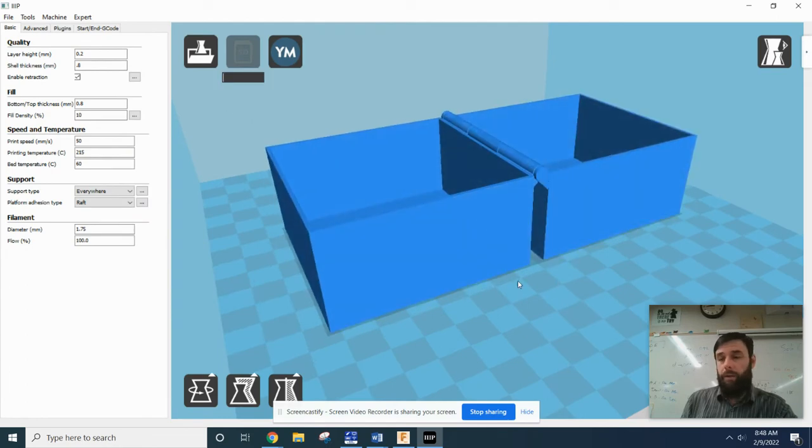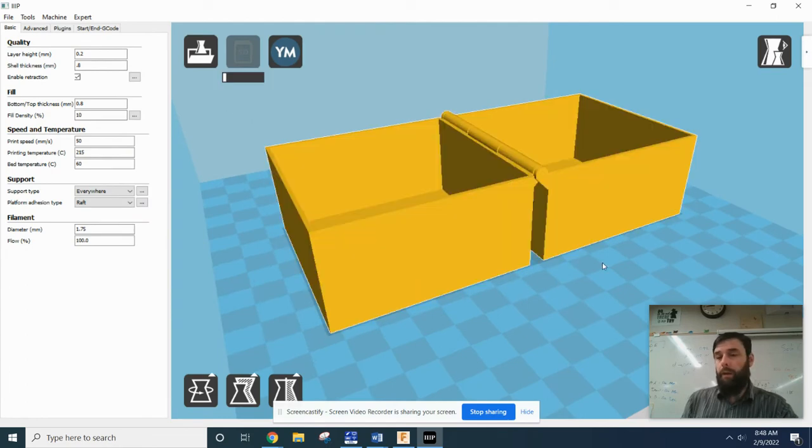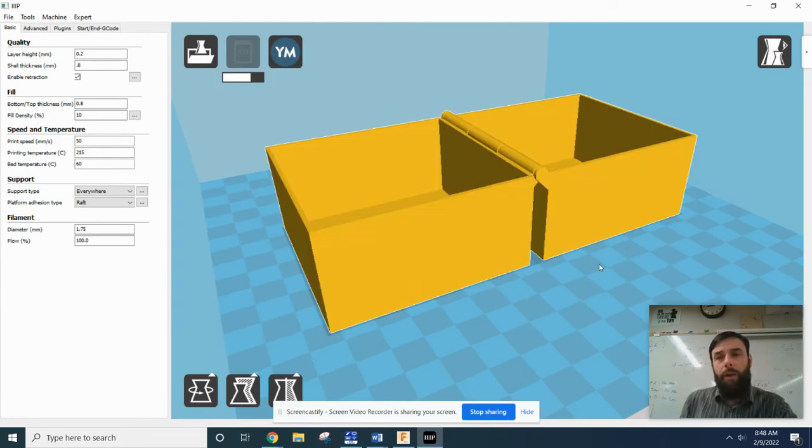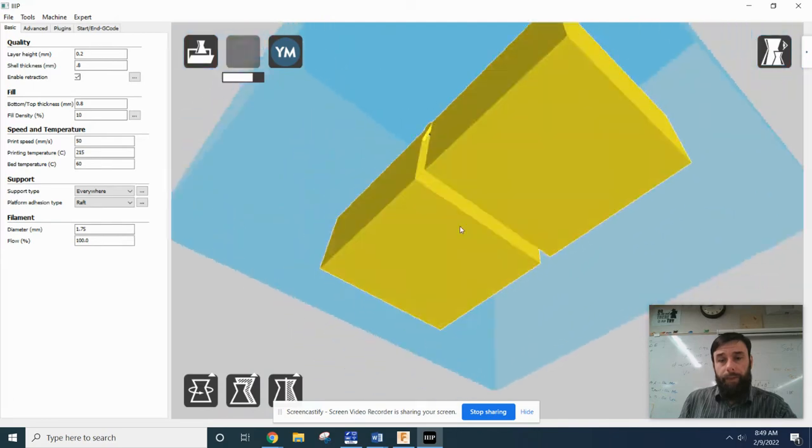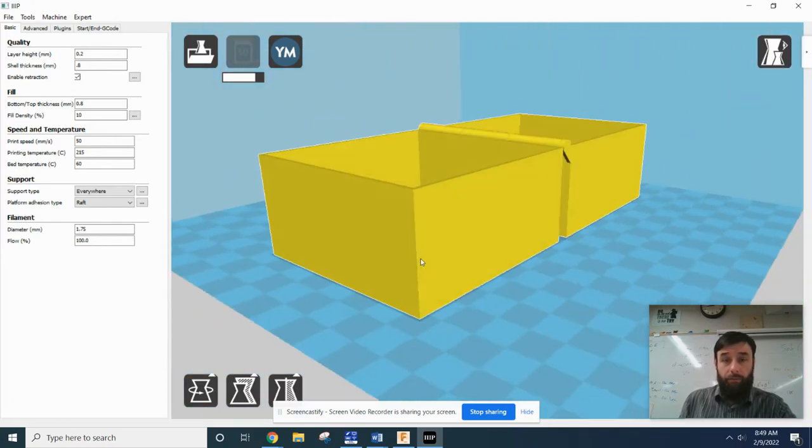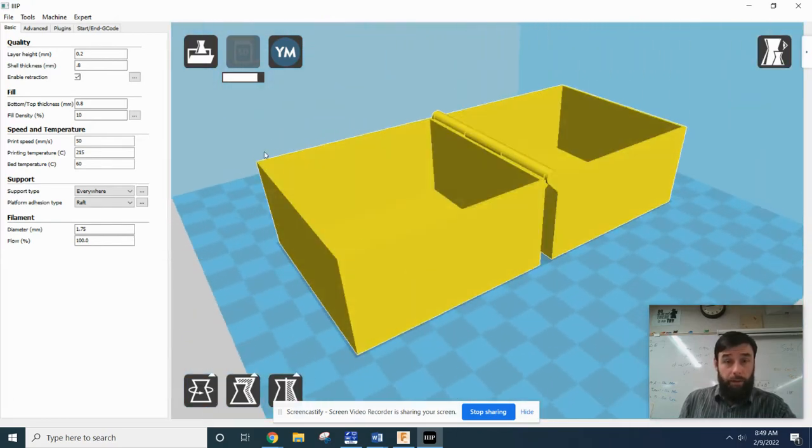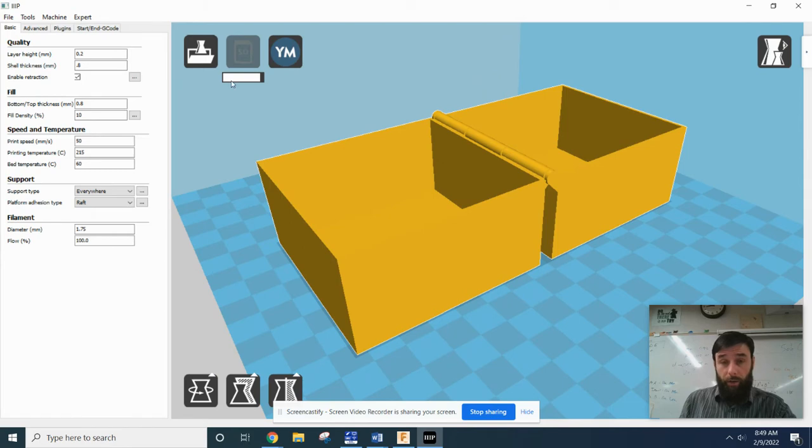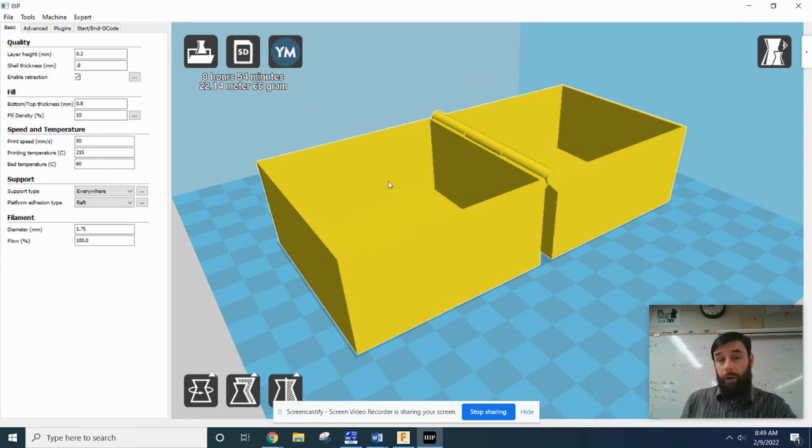So this is our STL in the print environment. This little bar is telling us how quickly or how much of it is done, where it's thinking about the tool path.